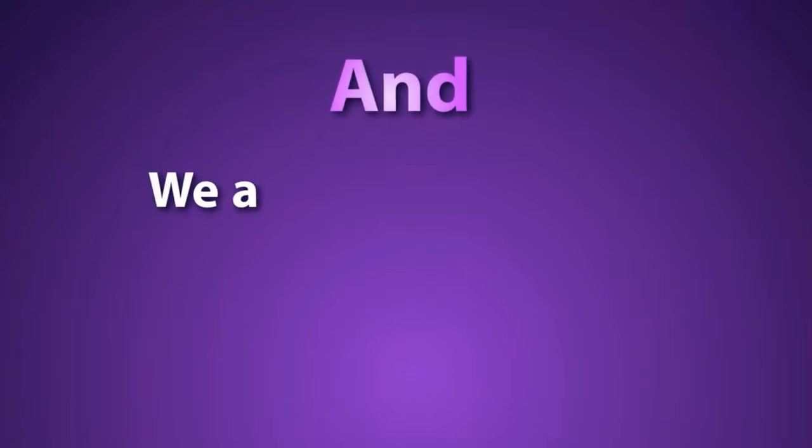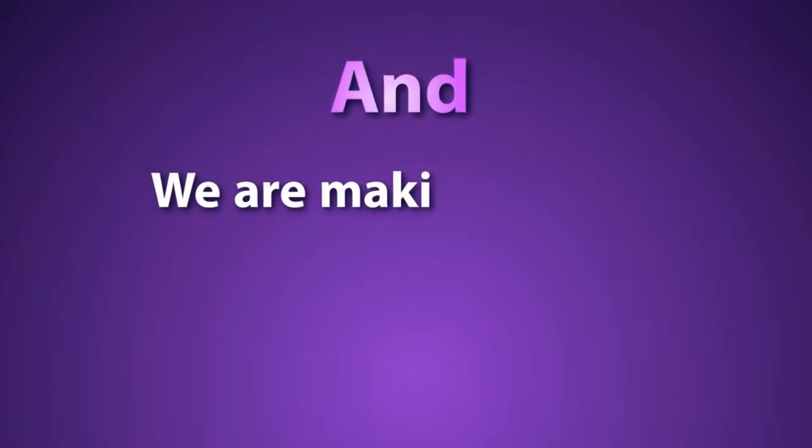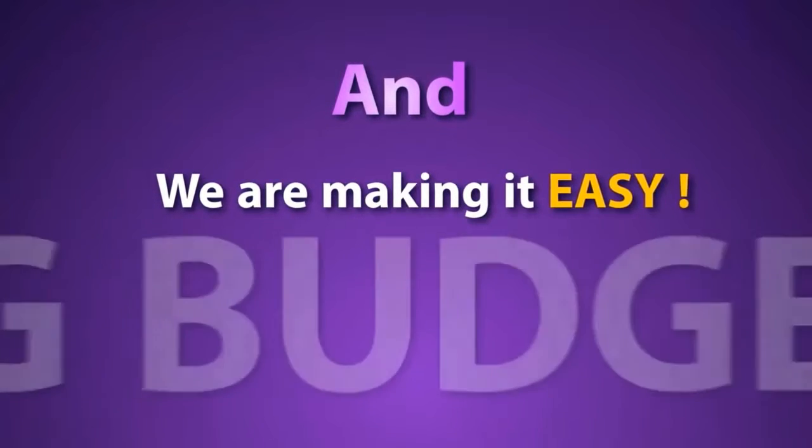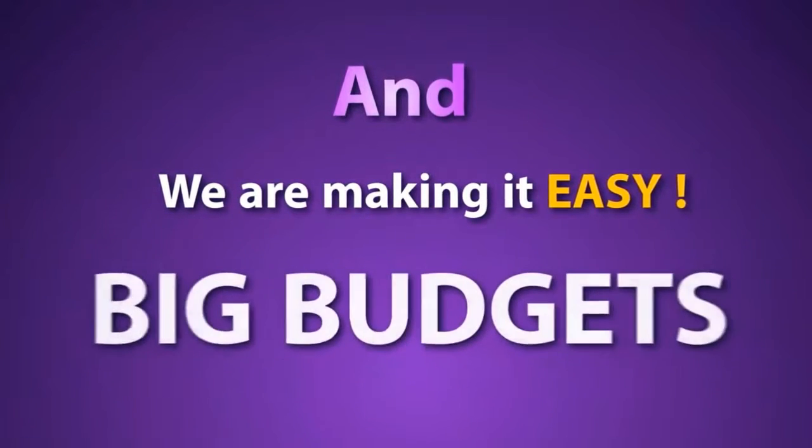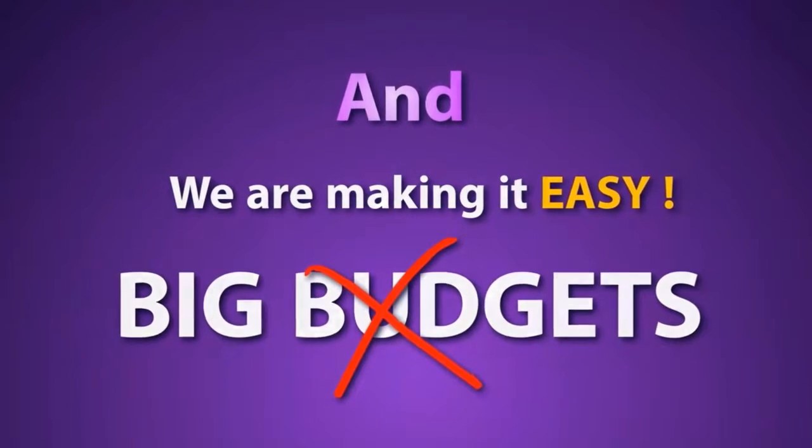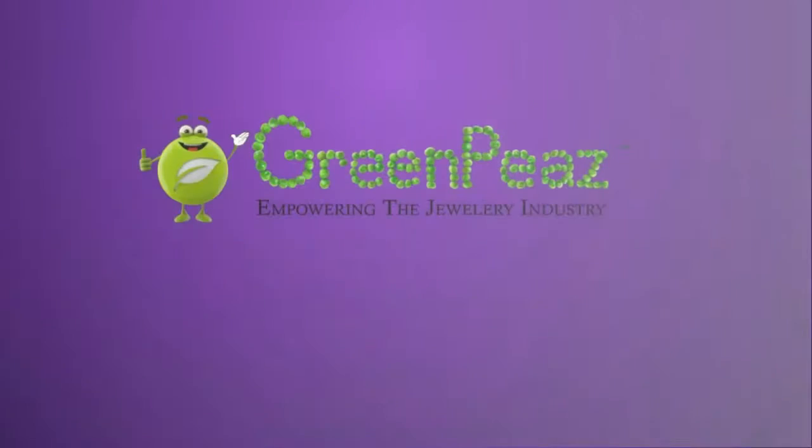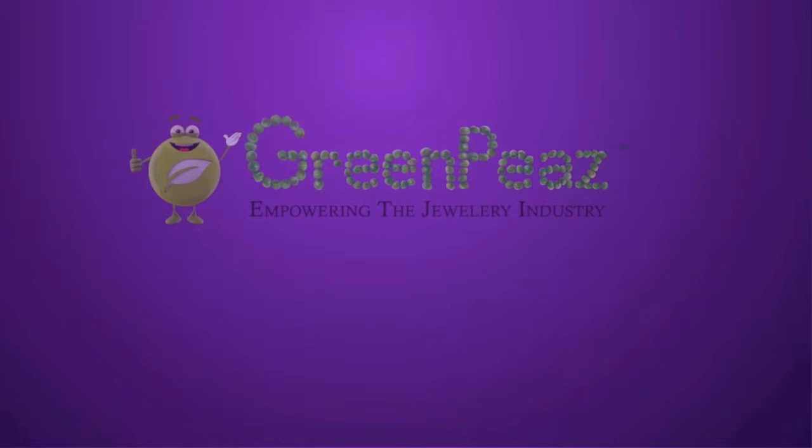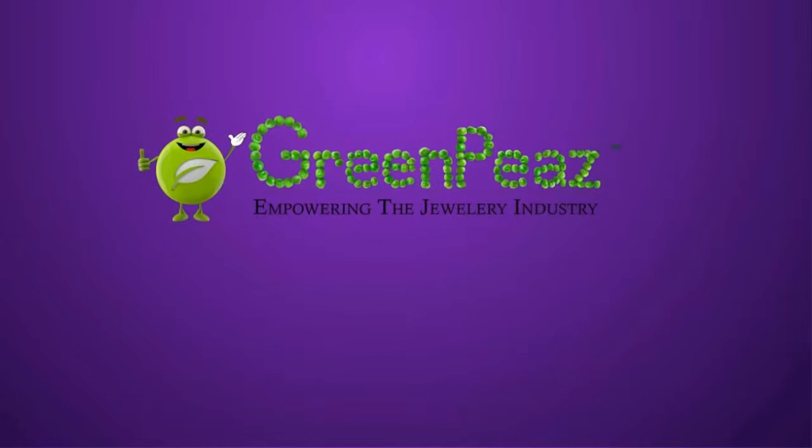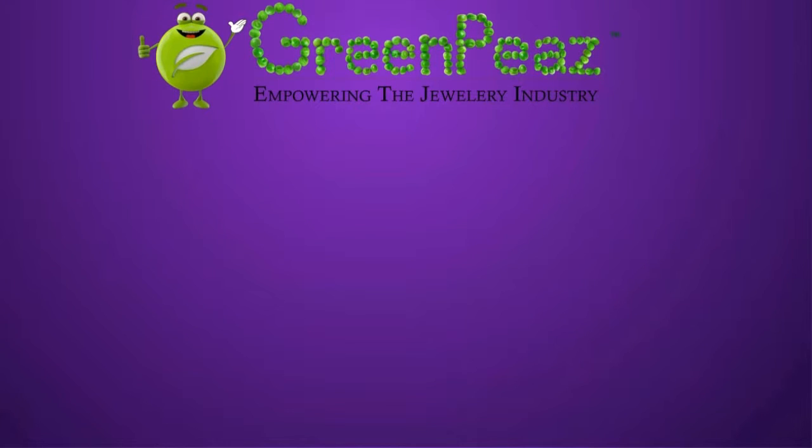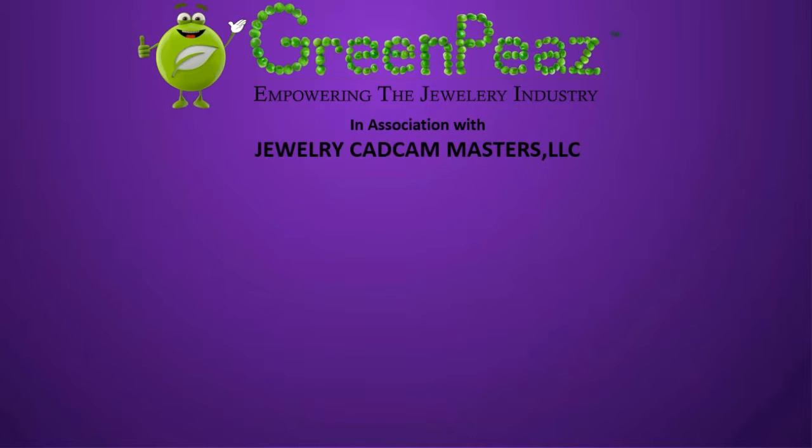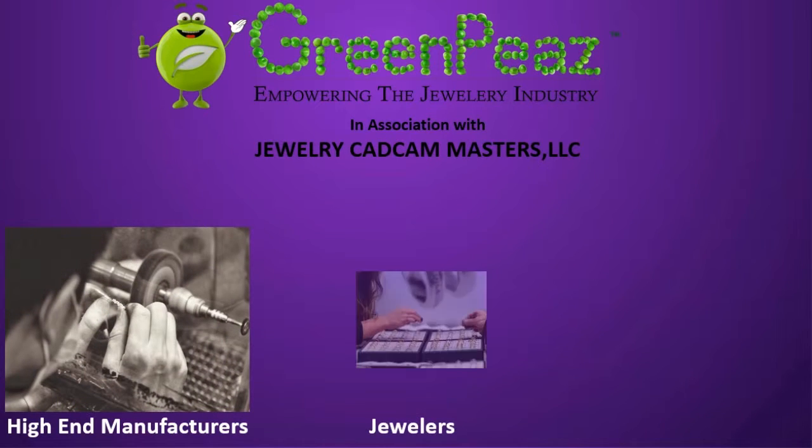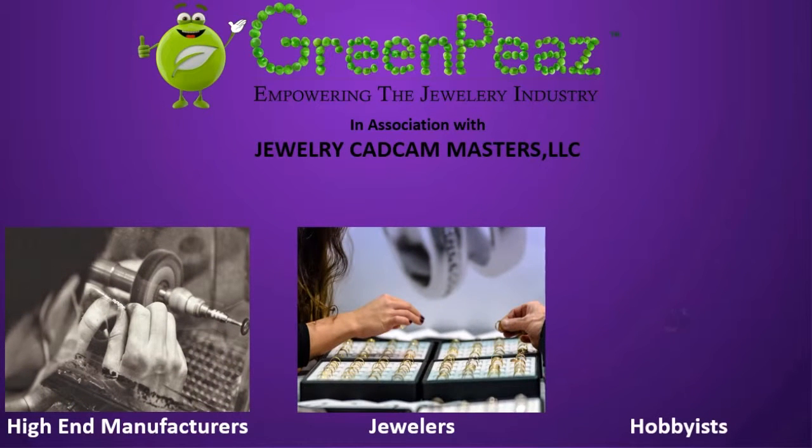We're making it easy and changing the industry at the same time, offering what was once a tool only available to those who had big budgets. We are Jewelry CAD CAM Masters, a company passionate about jewelry and dedicated to helping people in the industry, from high-end manufacturers to classic bench jewelers to keen hobbyists.